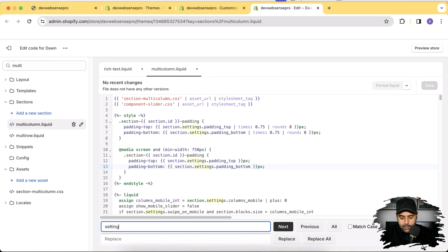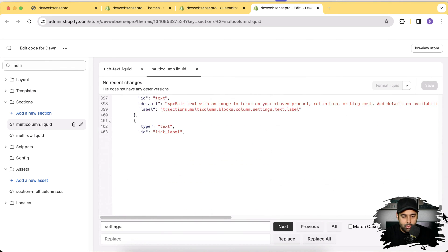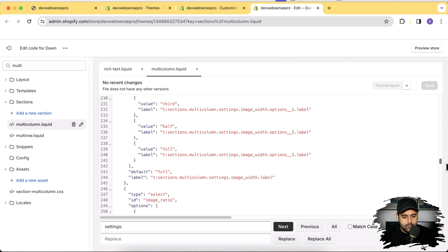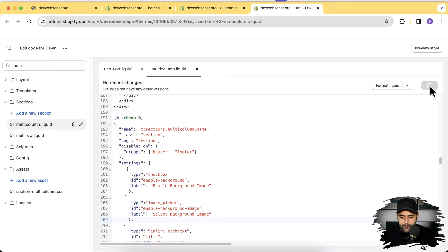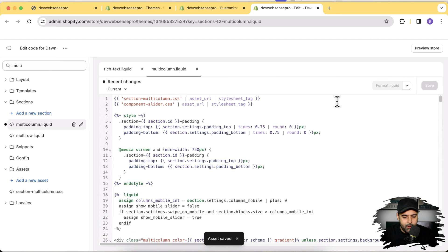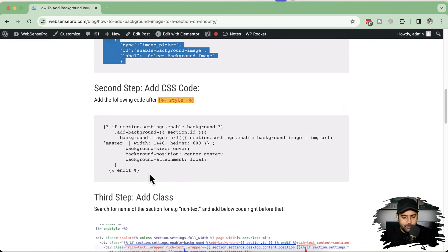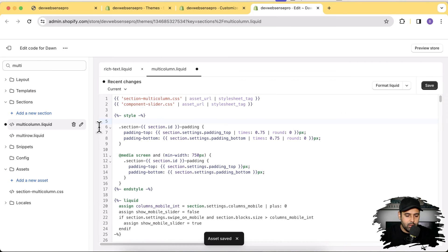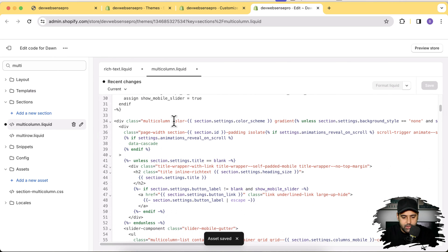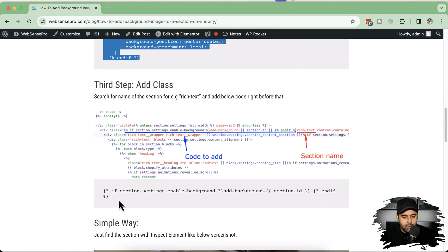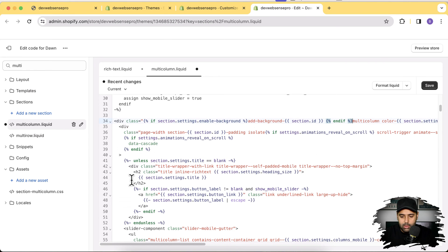I'll do this a bit faster this time. Find 'settings' within the schema, hit Enter and paste in the schema code, then hit Save. Scroll back to the top and under the style tag paste the provided CSS code, then hit Save. Now find the div with the 'multi-column' class and add the code from step three right before it, then Save.